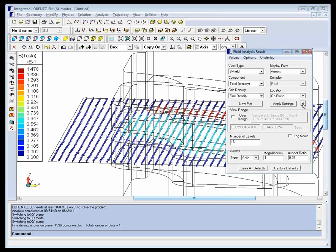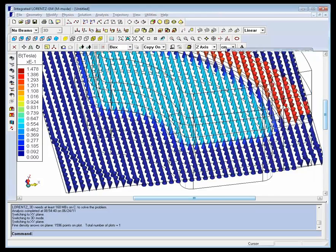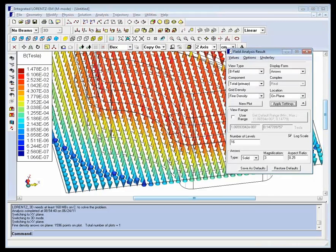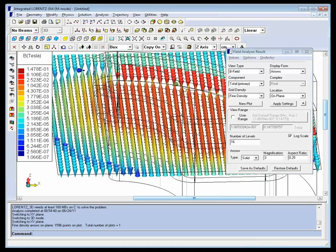We can experiment with the field analysis results dialog to get other views of this plot. The log scale is a good way to view the weaker fields in the surrounding areas. These show up in a variety of colors with the log scale.